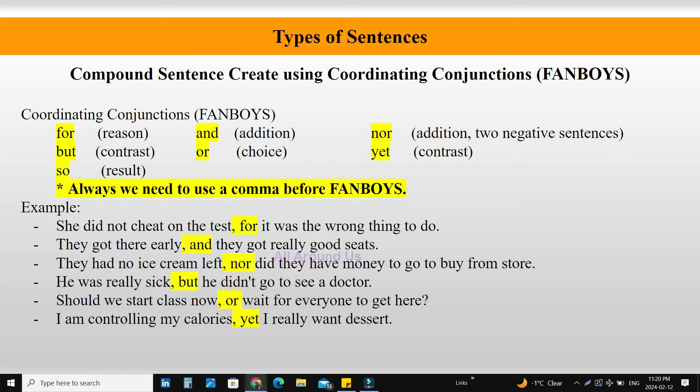More examples: 'They got there early, and they got really good seats.' 'They had no ice cream left, nor did they have money to go buy from the store.' 'He was really sick, but he did not go to see a doctor.' 'Should we start now, or wait for everyone to get there?' 'I am controlling my calories, yet I really want dessert.'